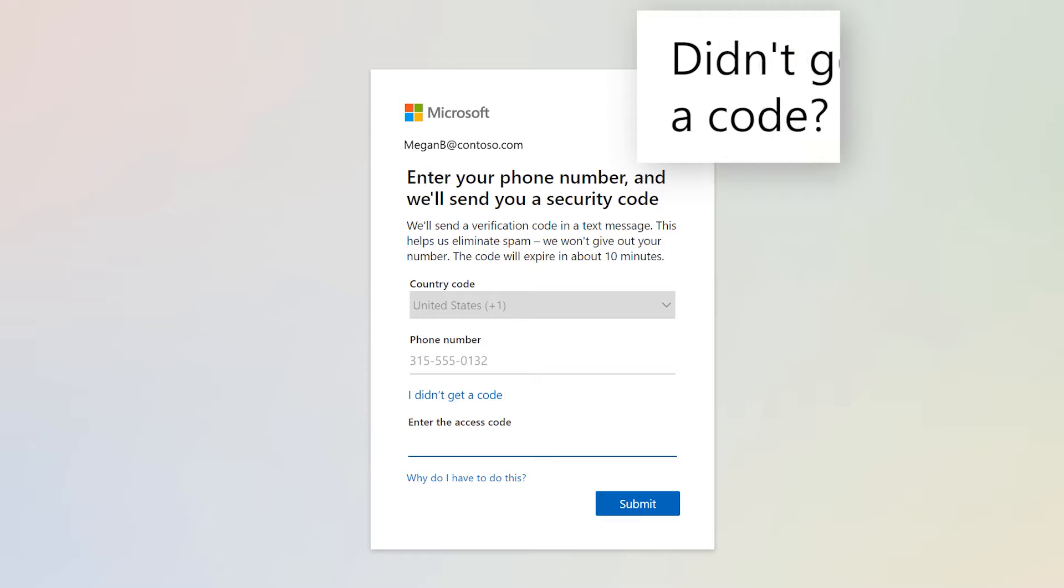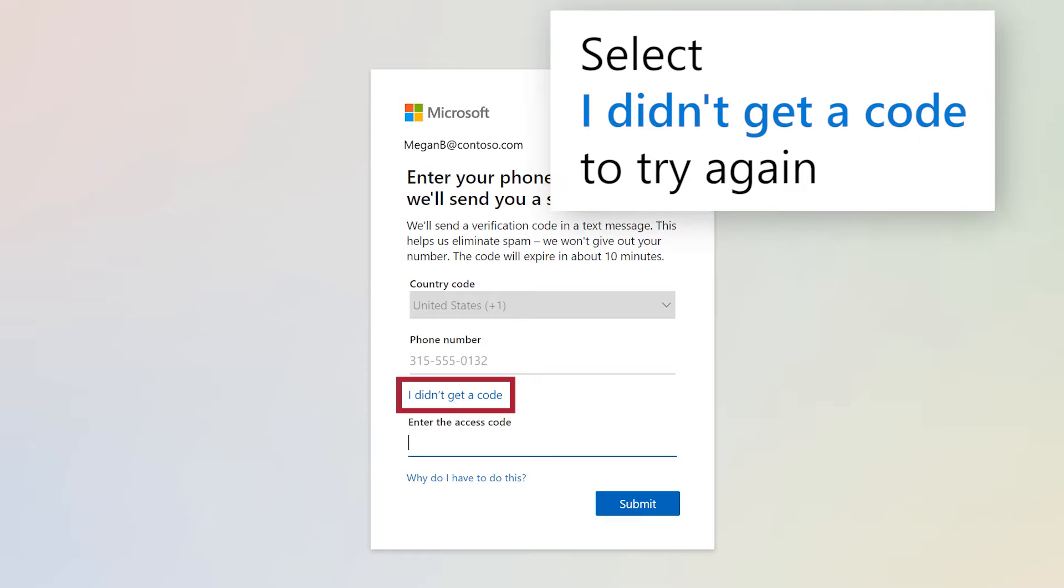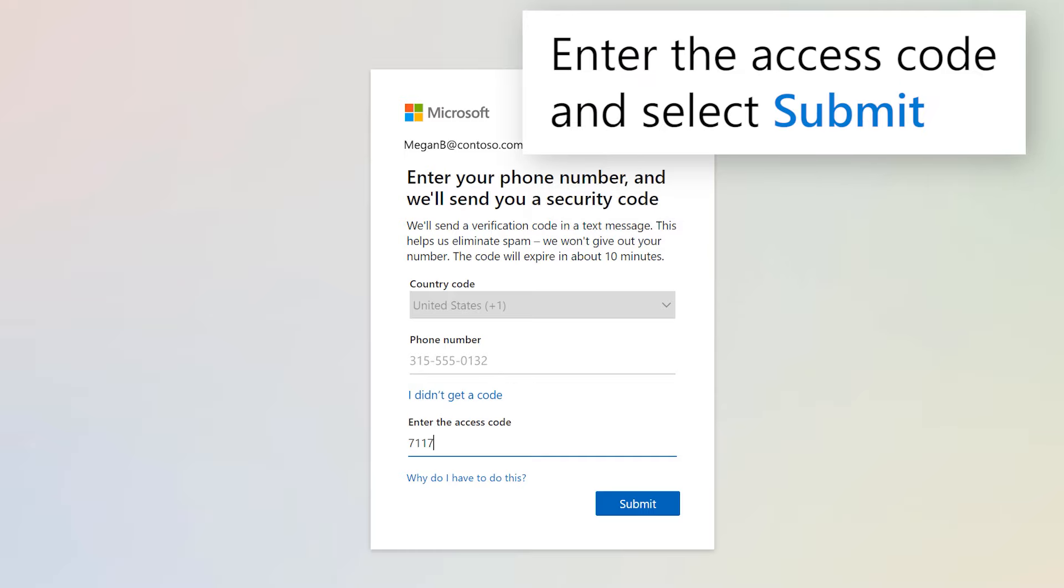If you didn't get a code, select I didn't get a code to try again. Enter the access code and select Submit.